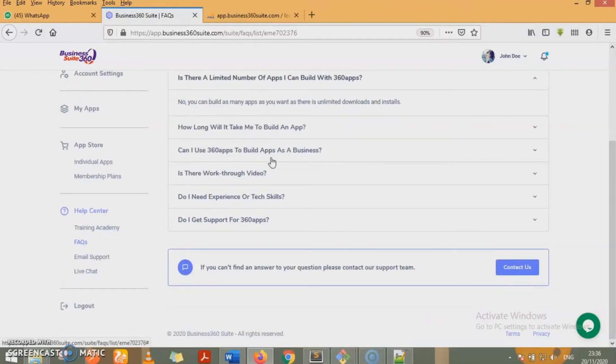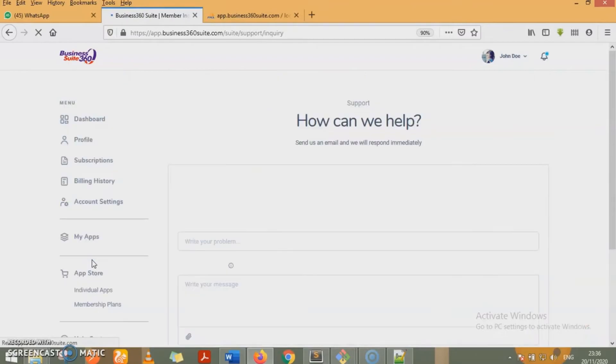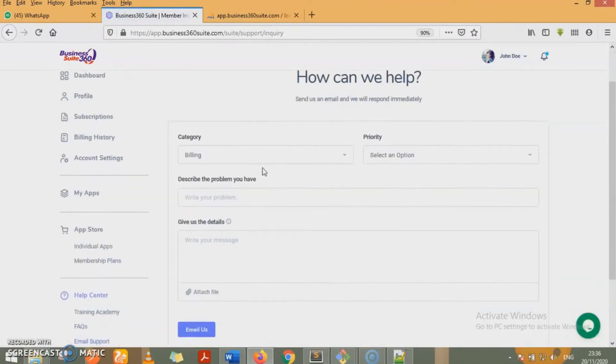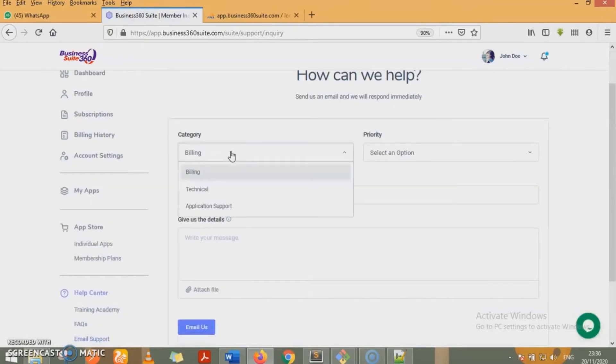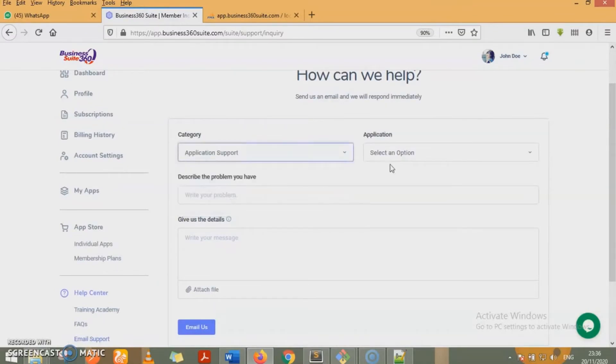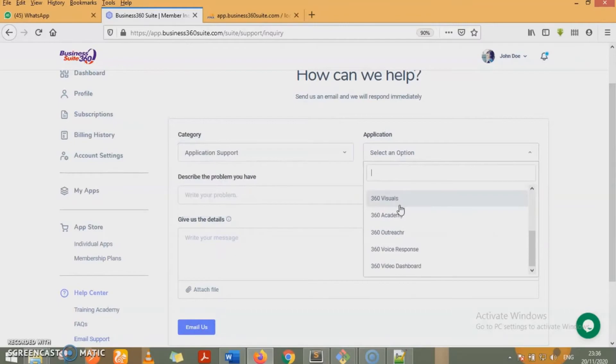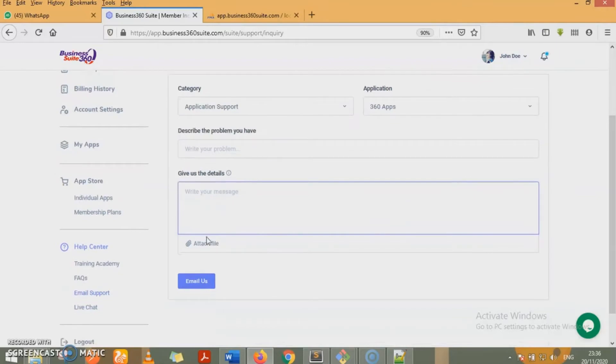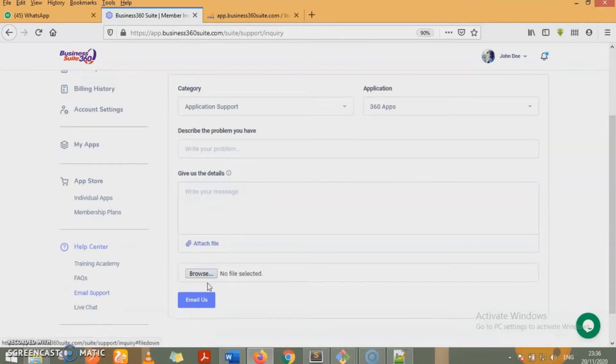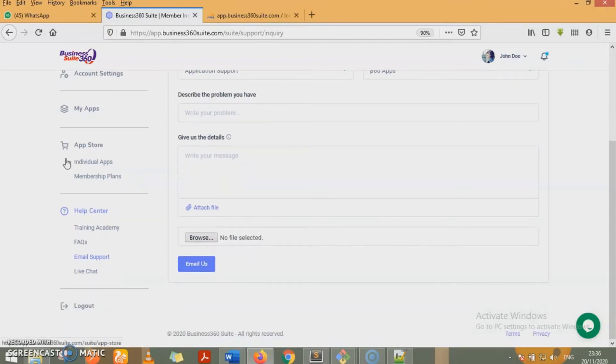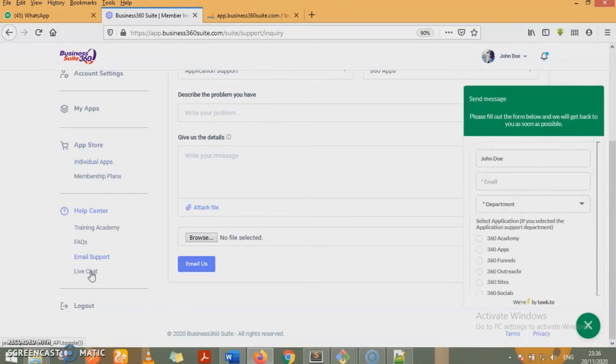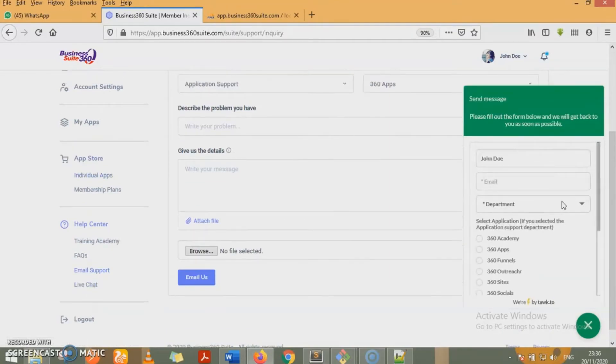For each of the apps, we have a training academy that gives you video tutorials. We have a frequently asked questions section. We also have email support. You select the category where you want to send your email to: mailing technical application support. If you're mailing to application support, which of the applications do you want to mail us about? You select the applications, describe your problem, give us details, attach a file if you need to upload a file, and then email us. Our customer support will jump on your emails and get back to you in a very short period of time.